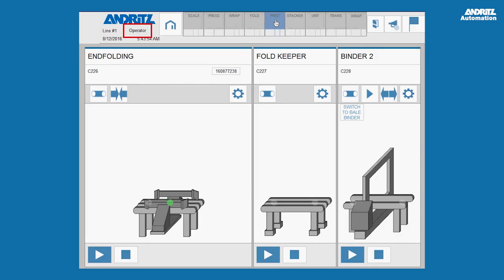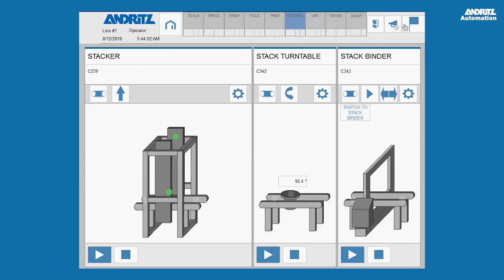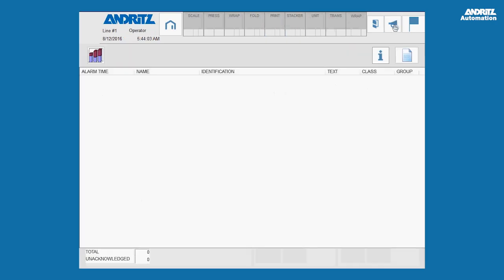Operator login is shown on the left part of the header. The alarm list can be opened via a button on the right side.